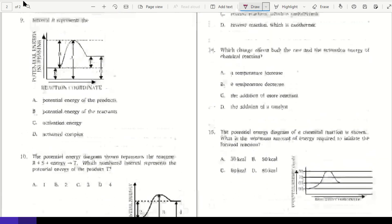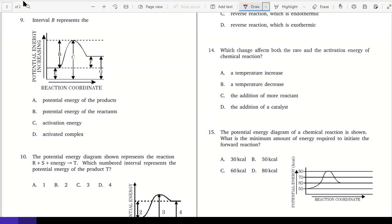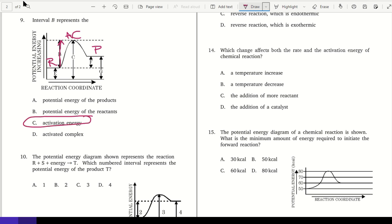Interval B goes from the reactants to the top of the activated complex — that is activation energy. C would be just the activated complex potential energy. The potential energy of the reactants would be E, and the potential energy of the products would be G.